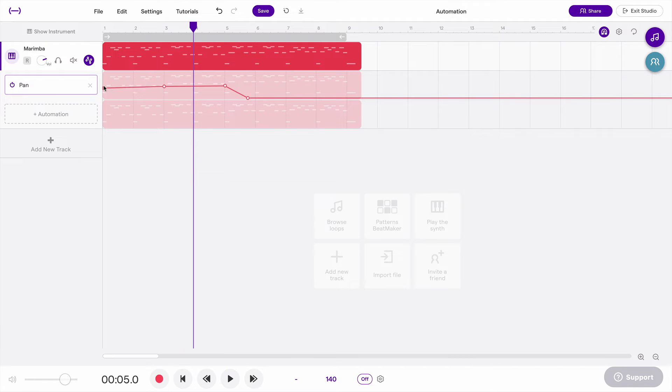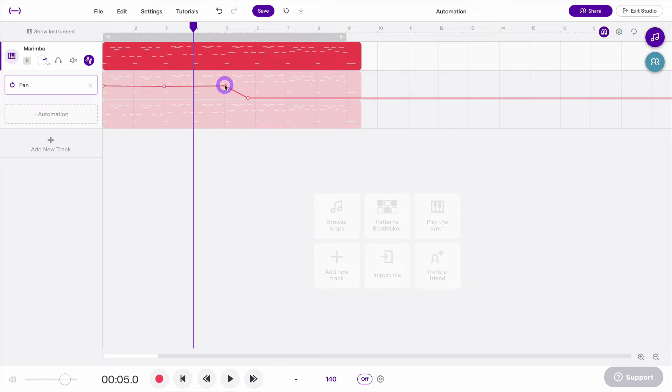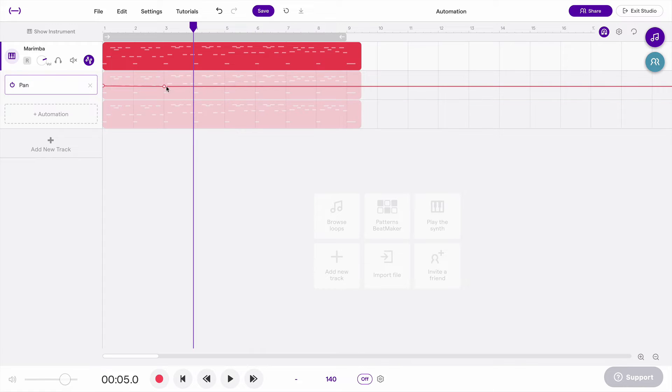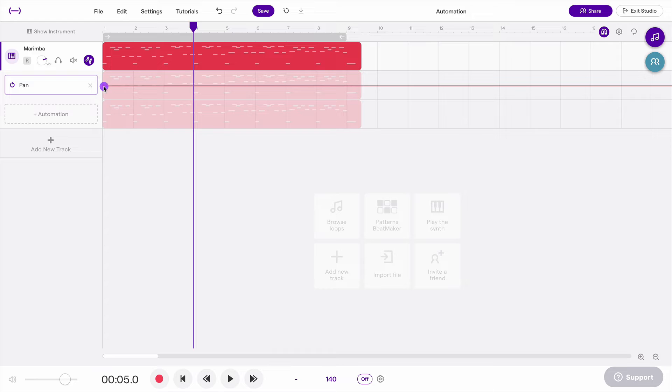If you put it right in the middle, that will make the sound stay in the center. So it'll be evenly balanced between left ear and right ear, or left speaker and right speaker. Okay, so that's pan.